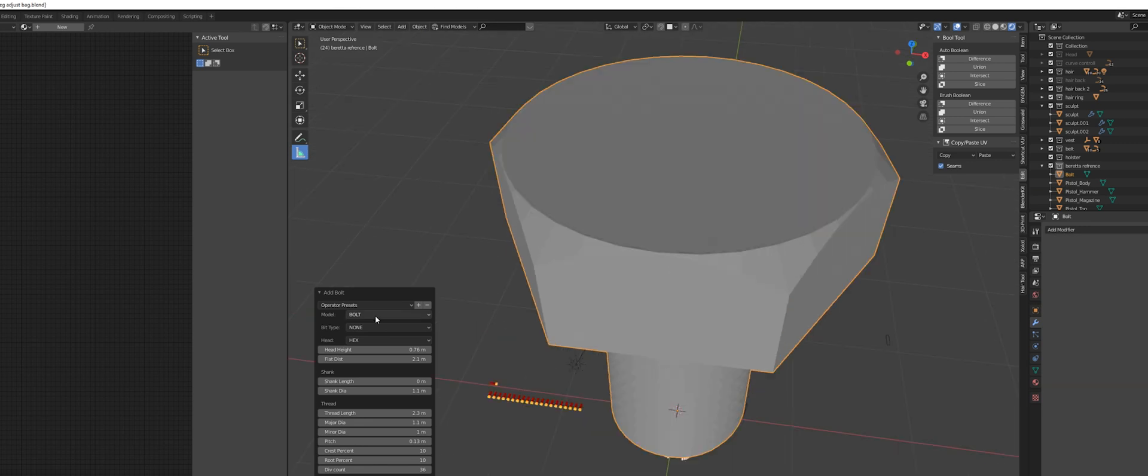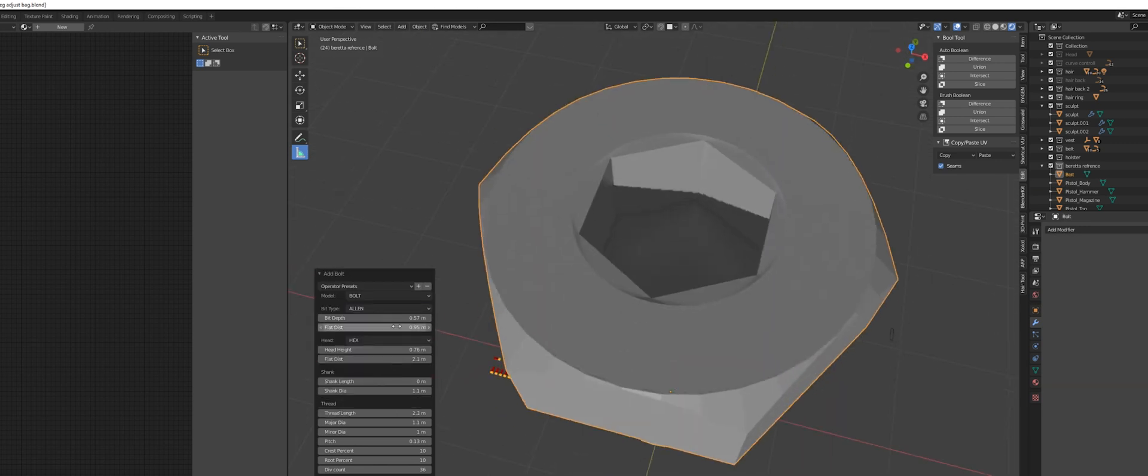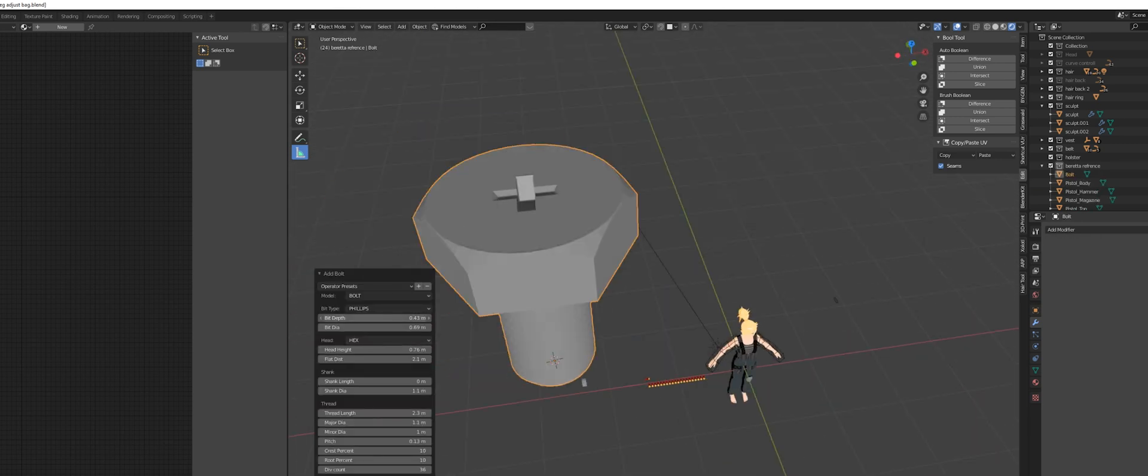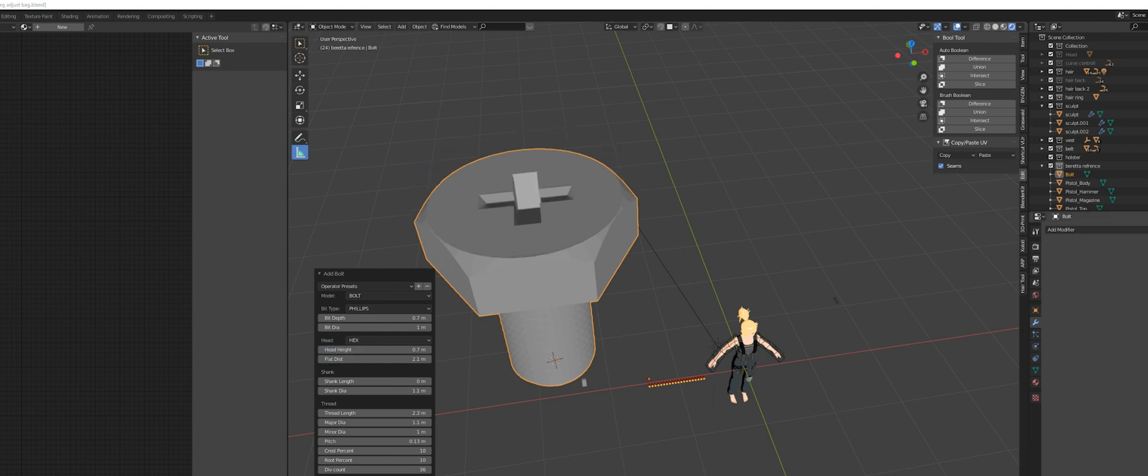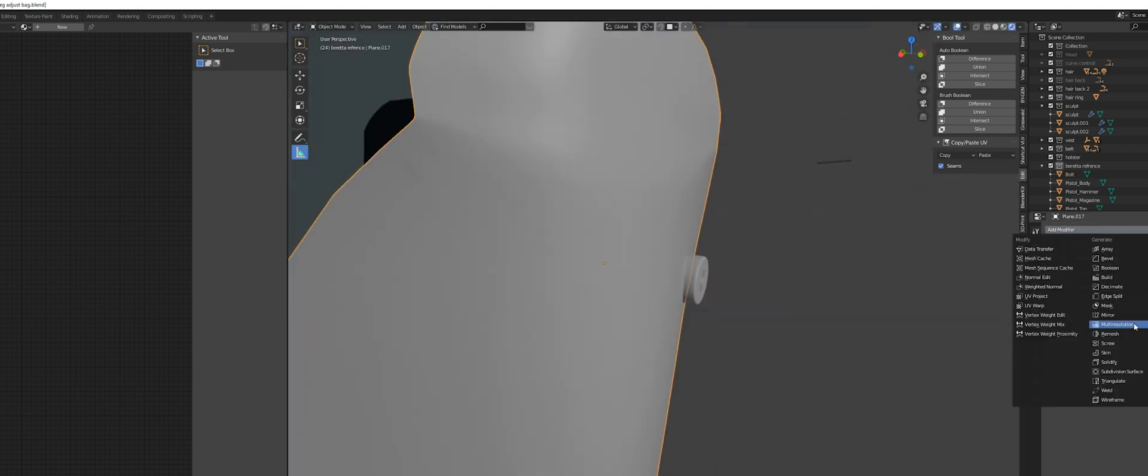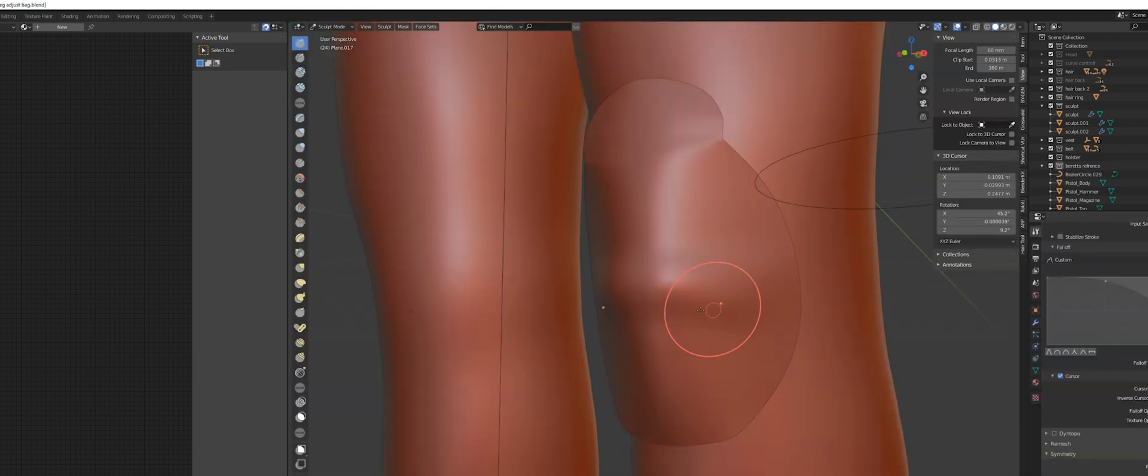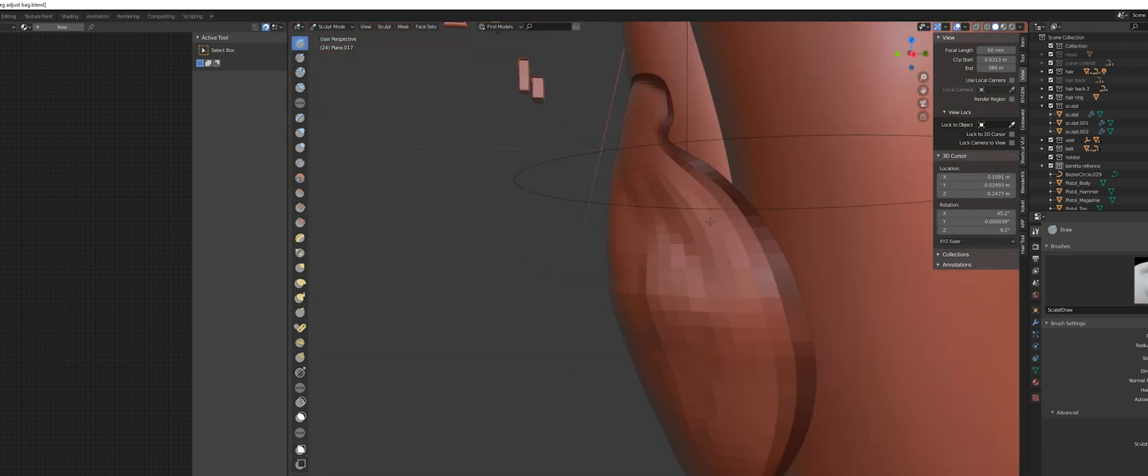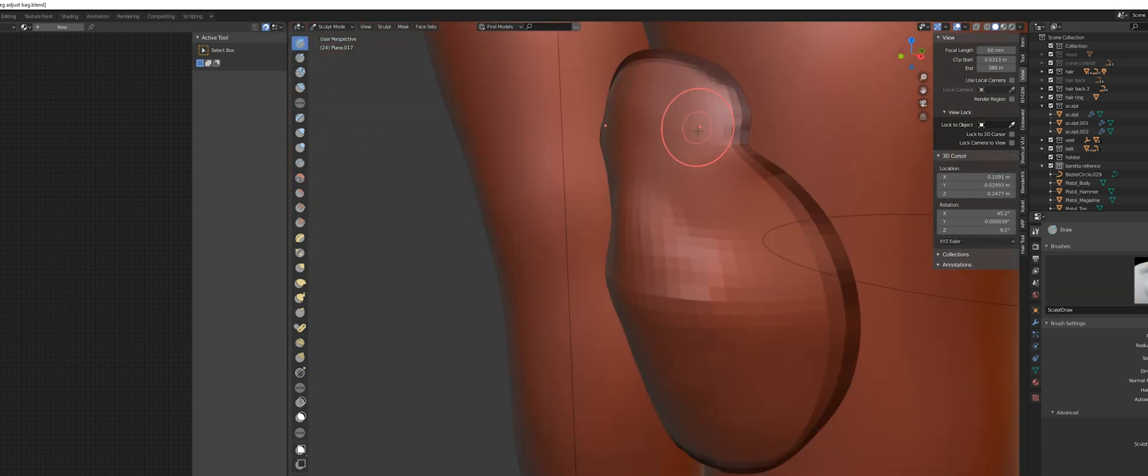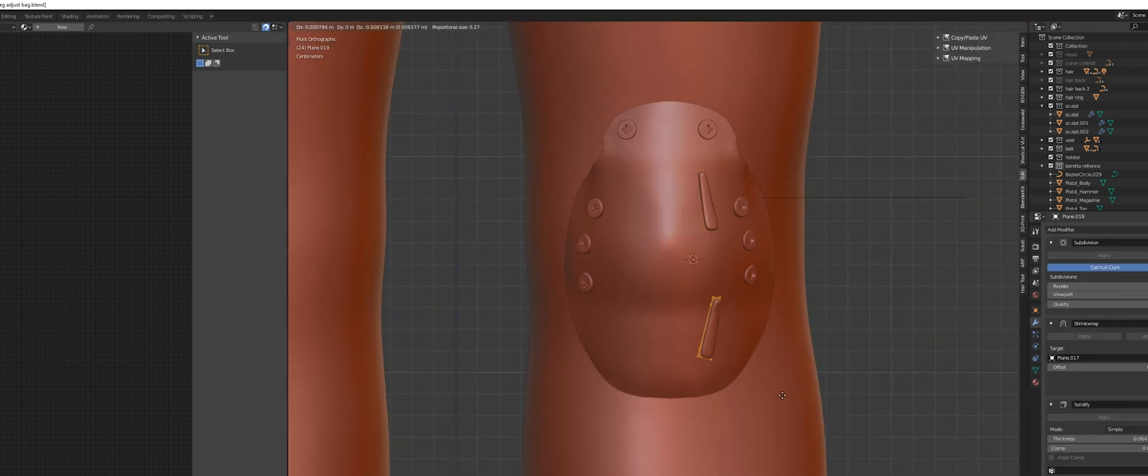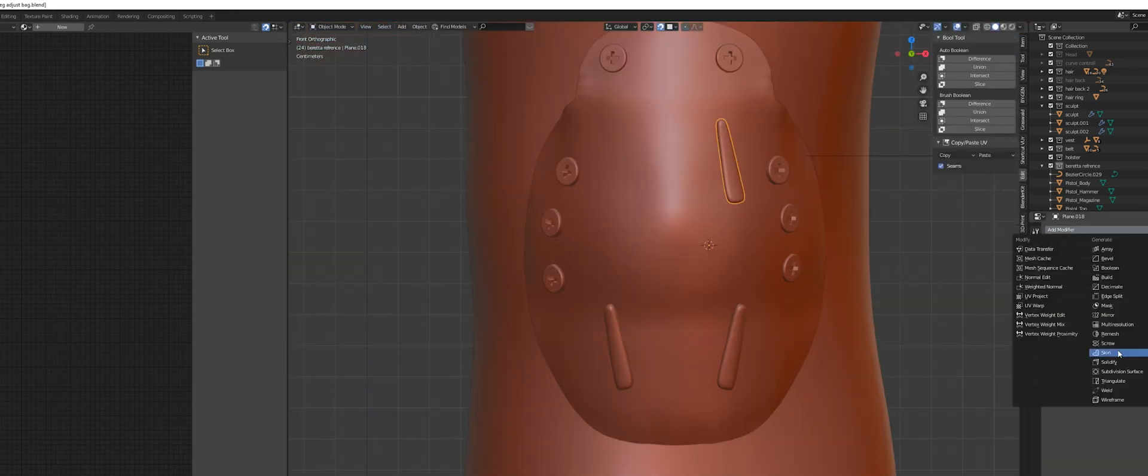I also used Blender's, I think it's called nuts and bolts add-on. It's within Blender, you just have to activate it to create some quick screws for the knee pad. And I also used some sculpting on the knee pad to create a more believable shape. And I added some more detail to it.